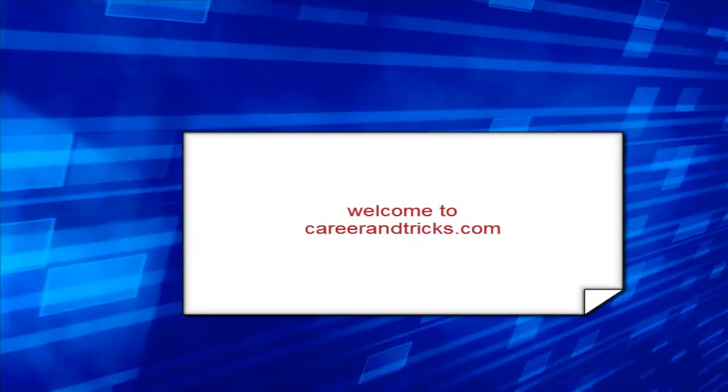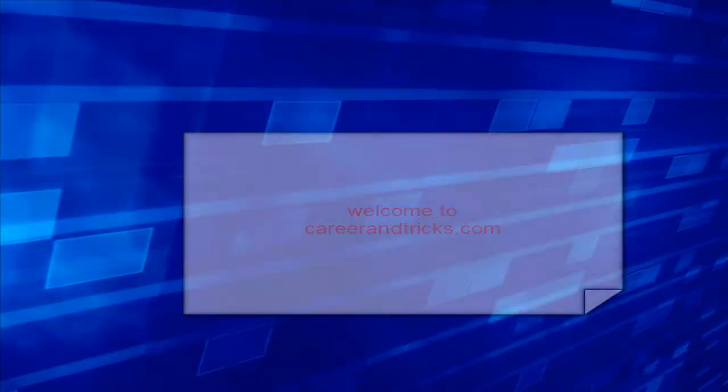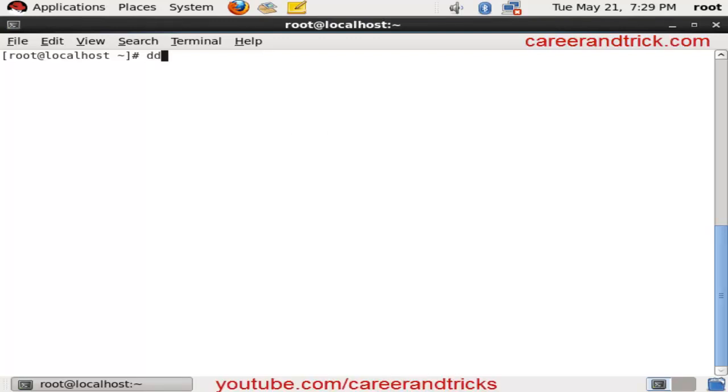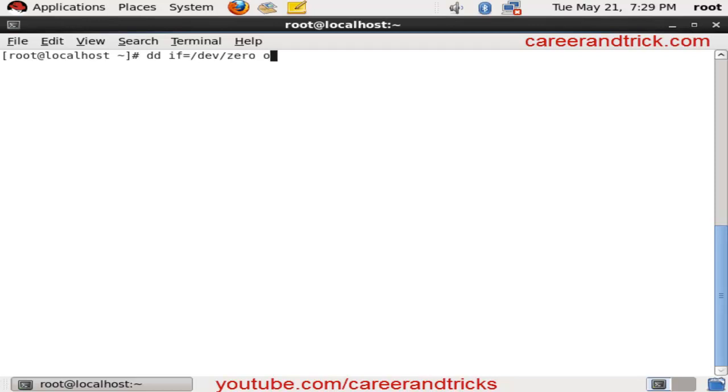Now we will see how to corrupt your MBR, that's Master Boot Record. It's a simple command we have to follow: dd if=/dev/zero of=/dev/sda